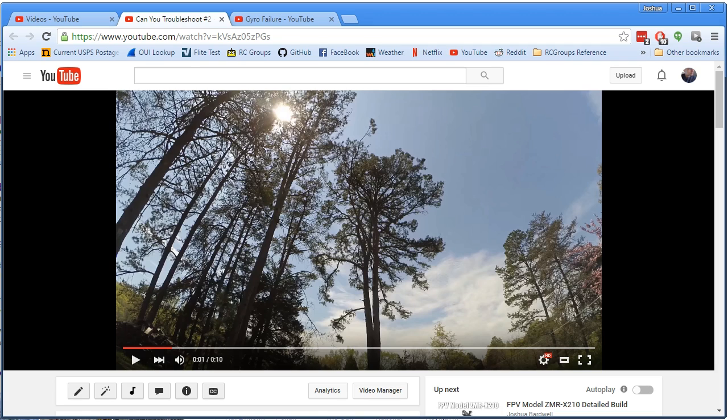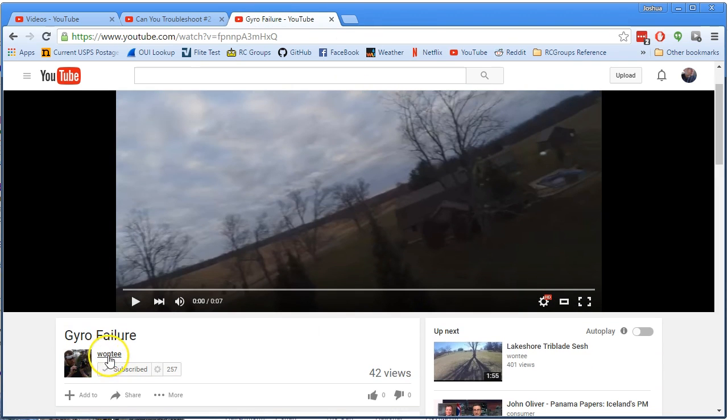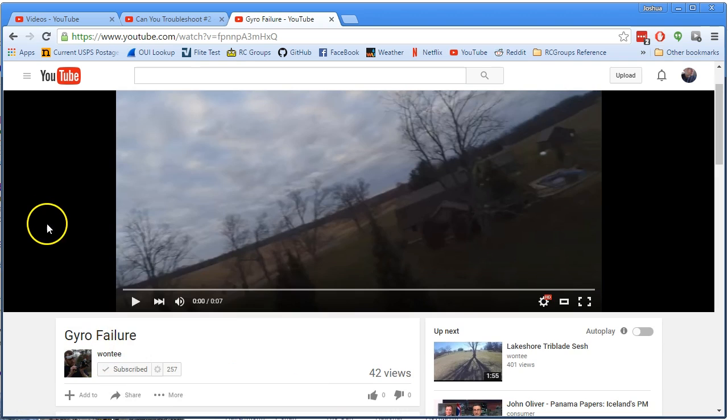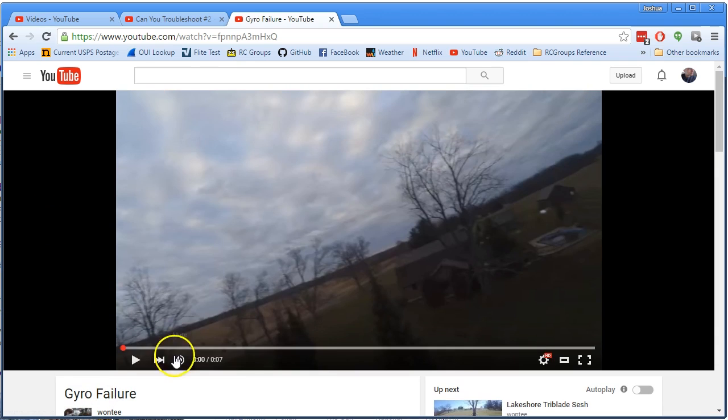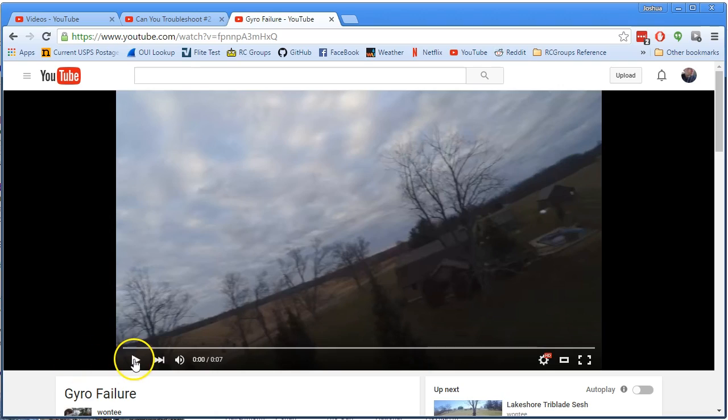Now I posted this as a can you troubleshoot because the second I saw it, I thought it looked exactly like this video from my friend. This is his YouTube channel. And here is his video of his gyro failing on I think it's a Nase 32 Rev 6. Watch his video.